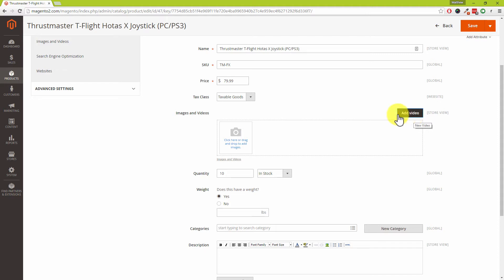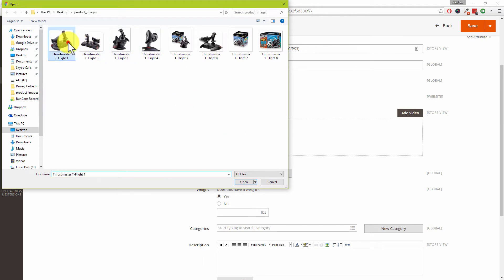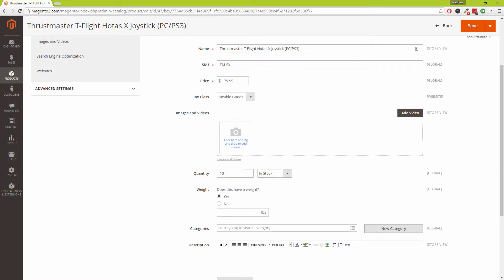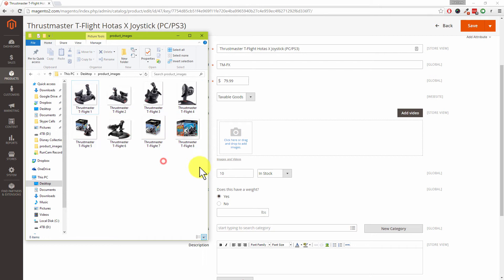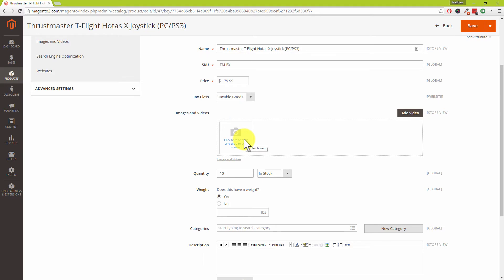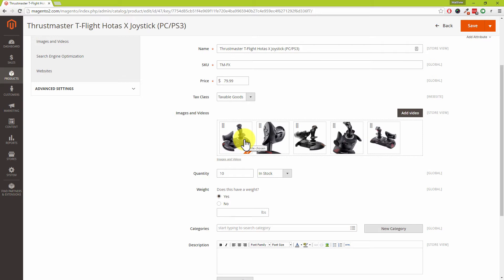Coming back to product images, we can either click on the icon and get the traditional pop-up window to select images and then click Open, or you can drag and drop them — I've got the same folder open here with those eight images. Unlike Magento 1.9 where you had to individually select images and then remember to press the upload button, there's none of that here. As you can see, those images have already been added to our product in our Magento store.